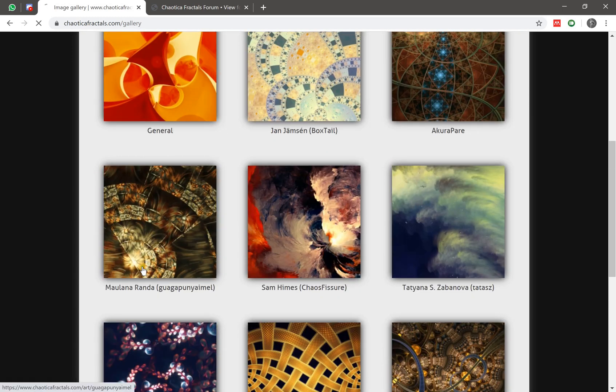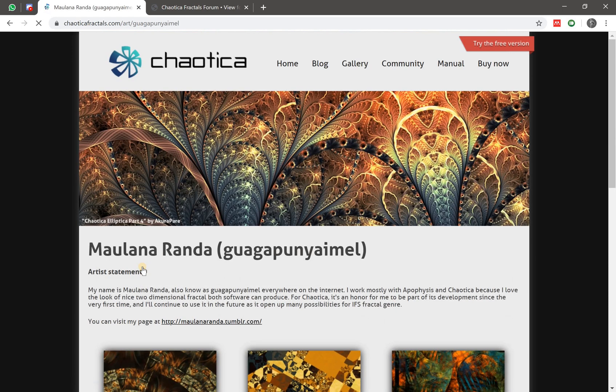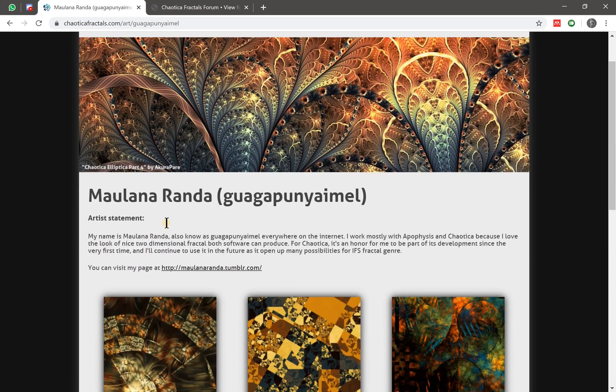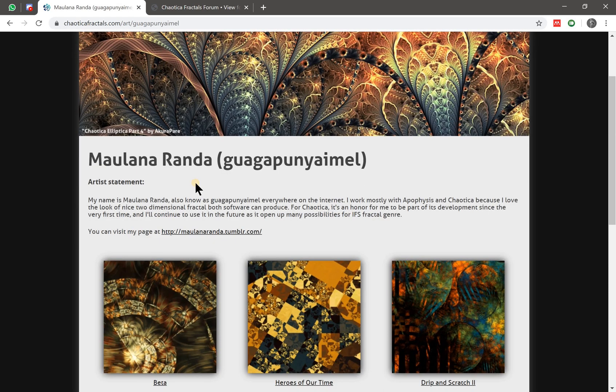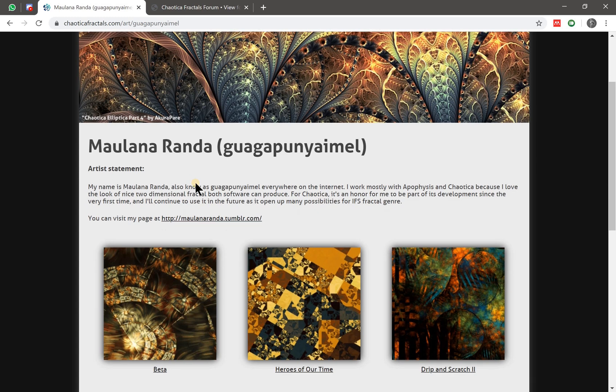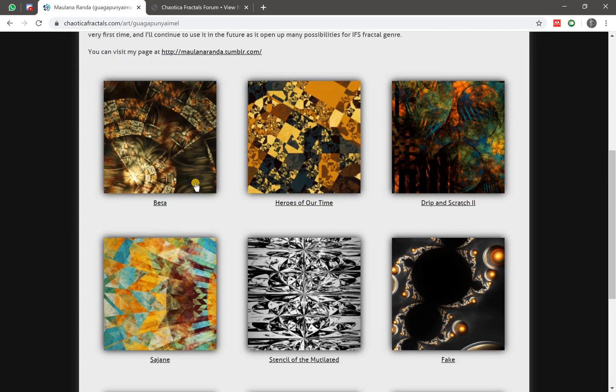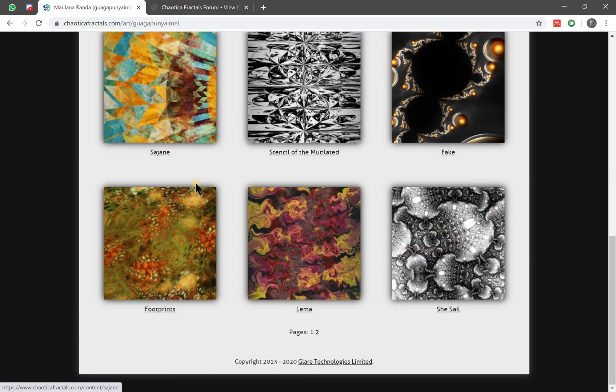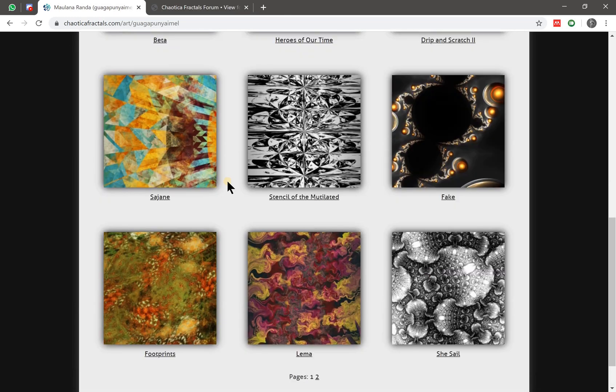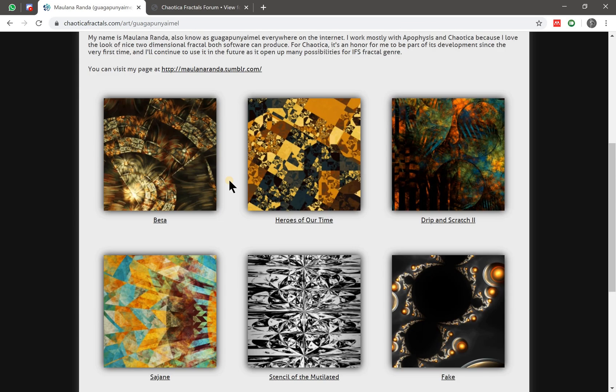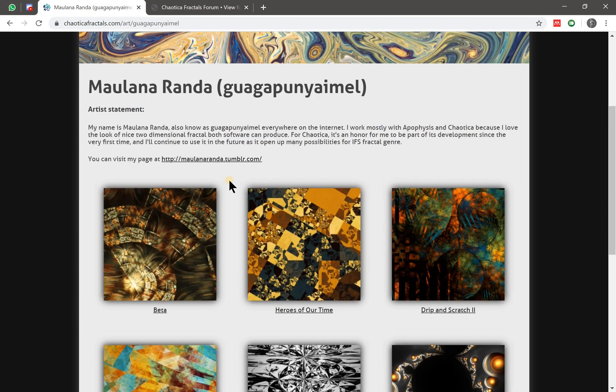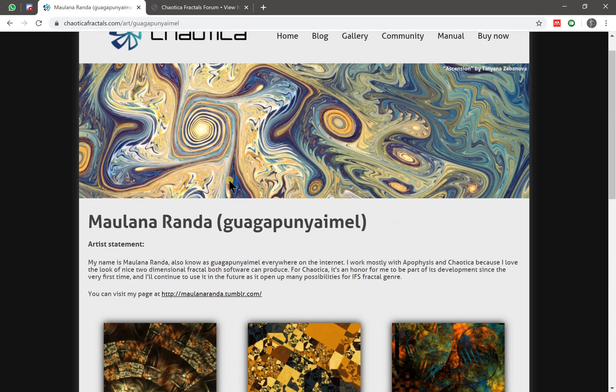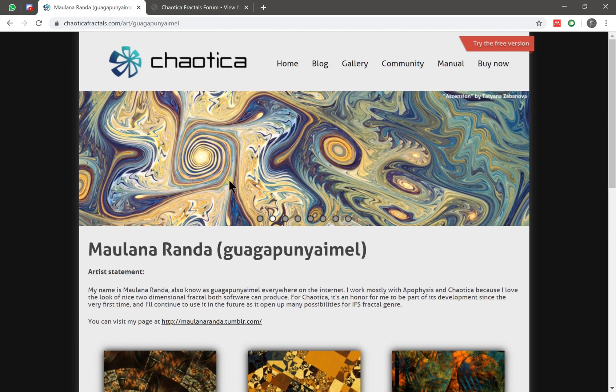As you can see here, I clicked this guy named Maulana, and actually it's me. This is some of the fractals that I have created using Chaotica, rendered with Chaotica.